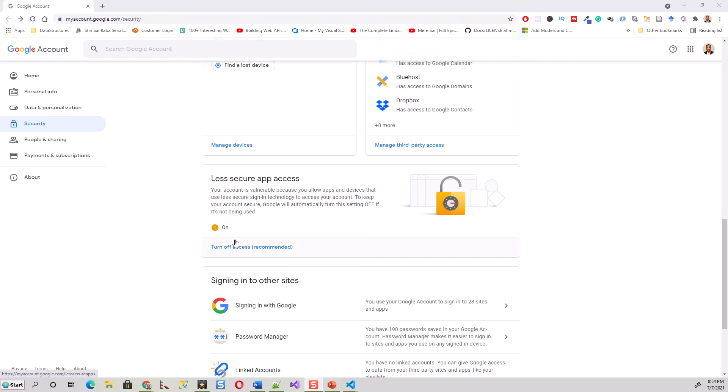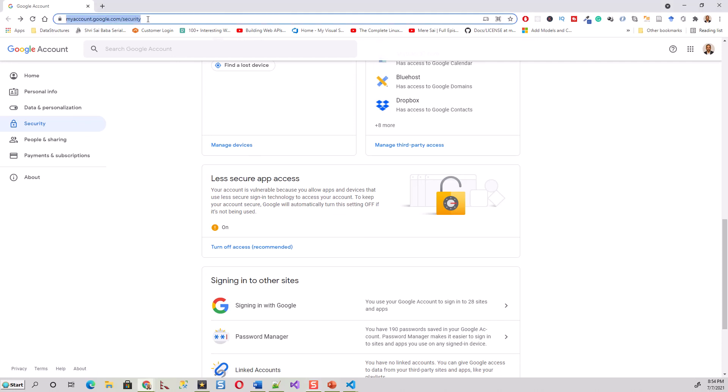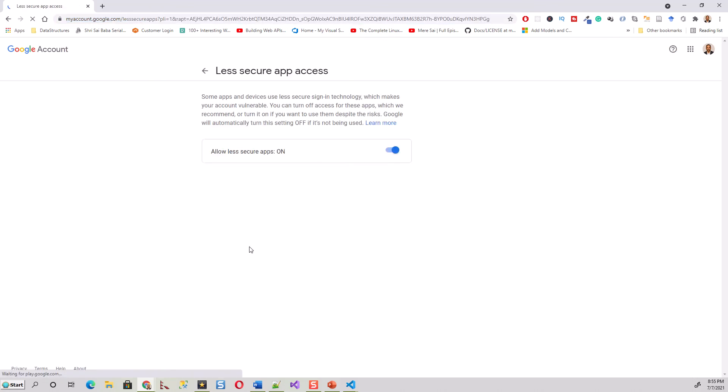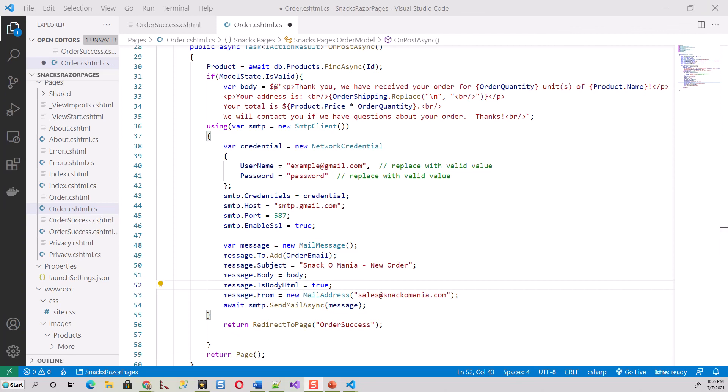Although they recommend turning off this access because your account is vulnerable when you allow apps and devices, this is needed for allowing your Gmail to be configured. Note this URL: myaccount.google.com/security. Once you have configured it, you can always turn it on or off. That's all done.